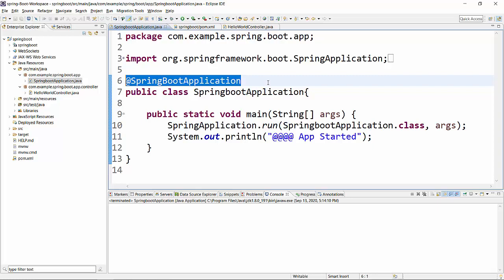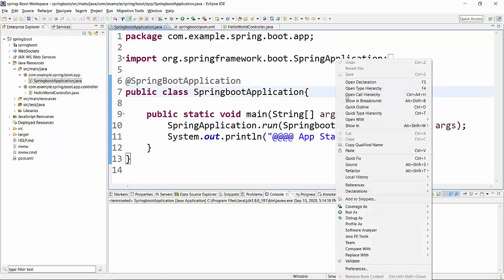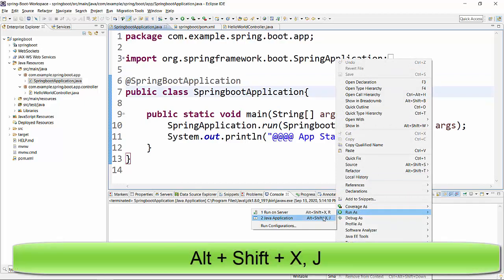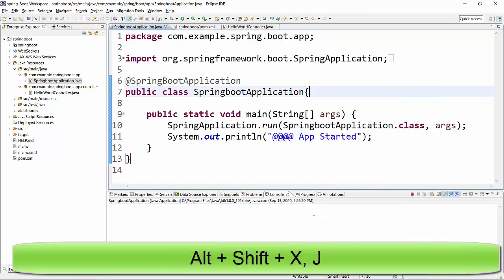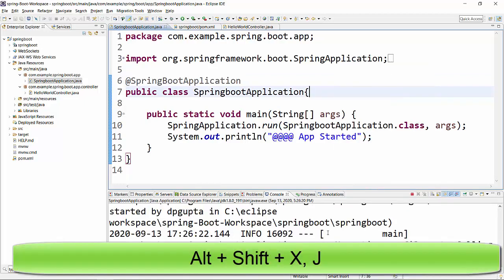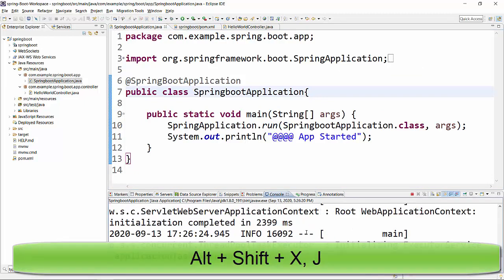Now in order to start this project, I will come to this class, right click, and run as Java application. Once I do that, then in the console it will start this application.